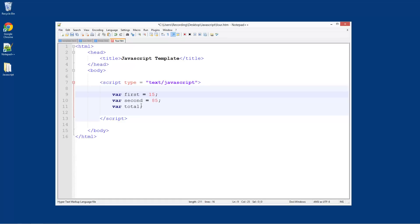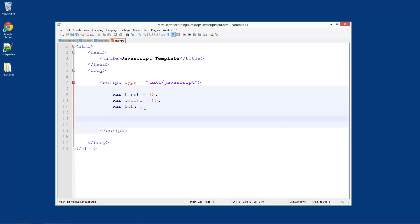The total we don't know yet — well, the program's going to add them up for us because we're lazy and we want the program to do that. So total equals first plus second. It's as easy as that.